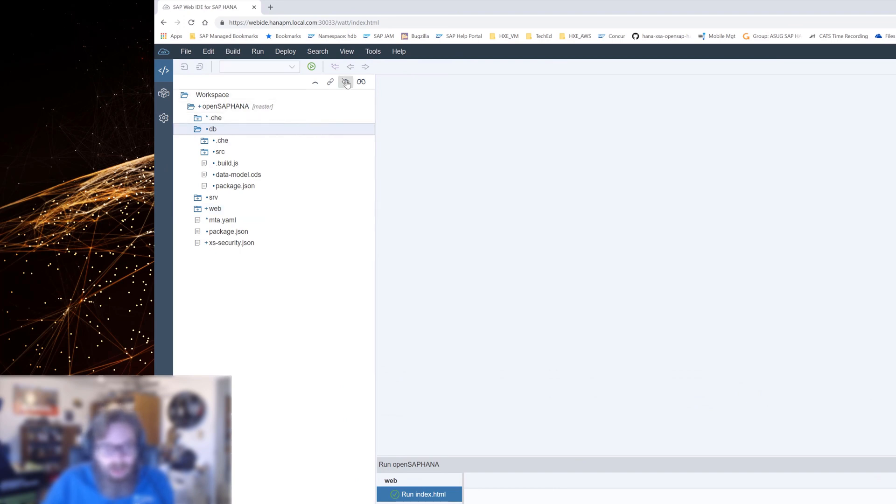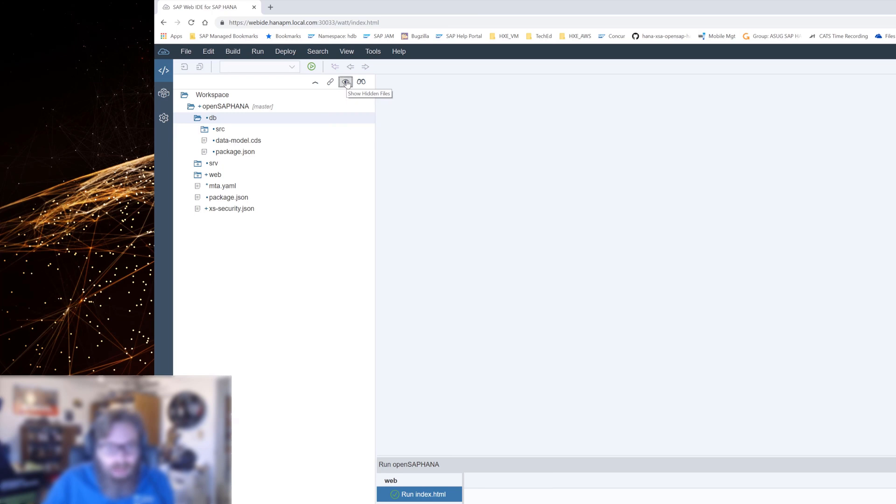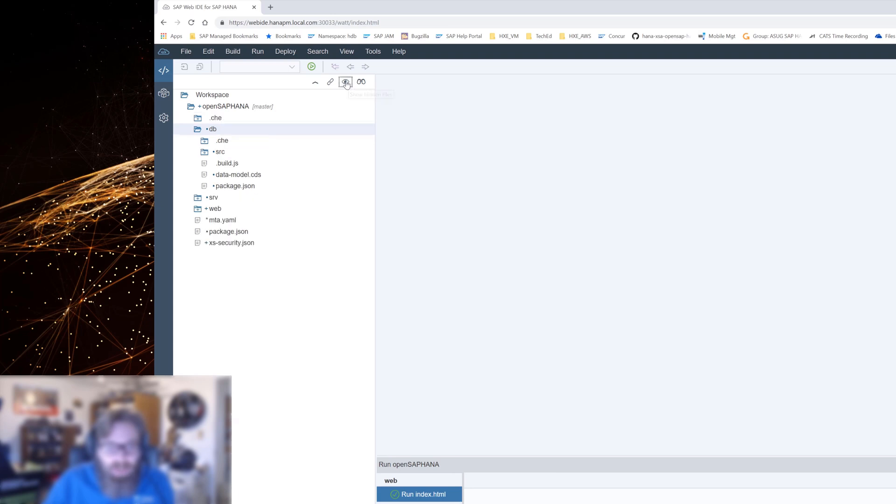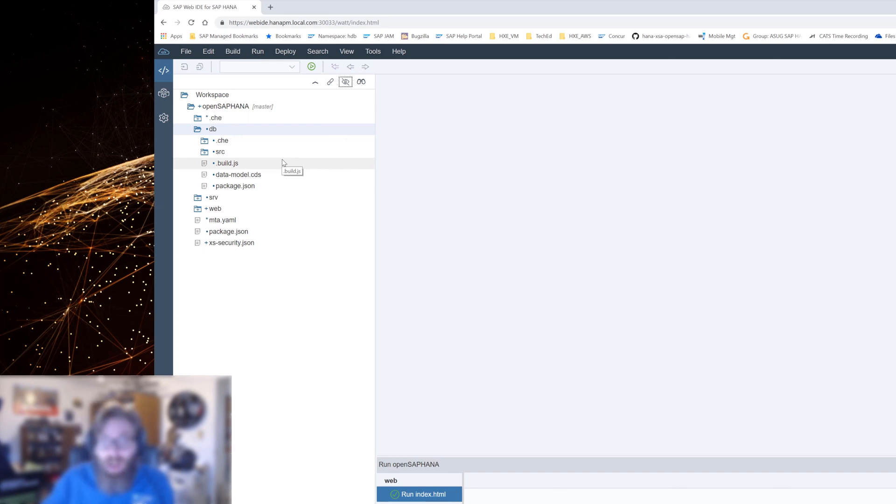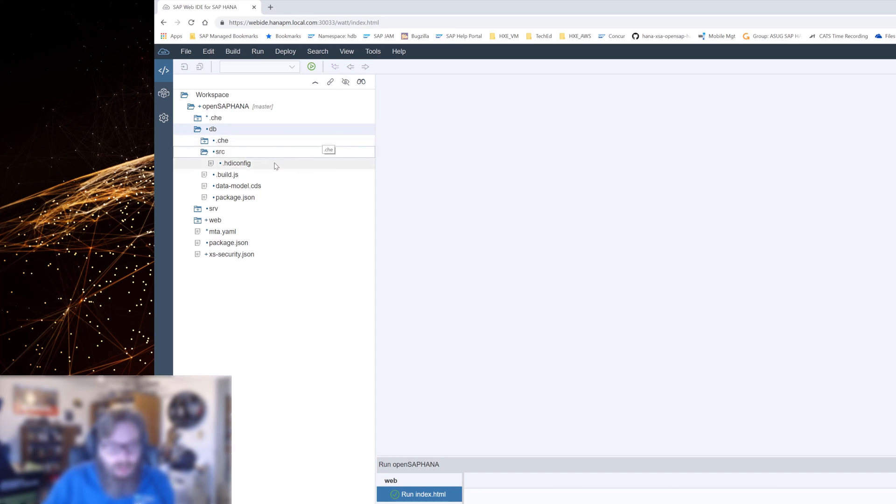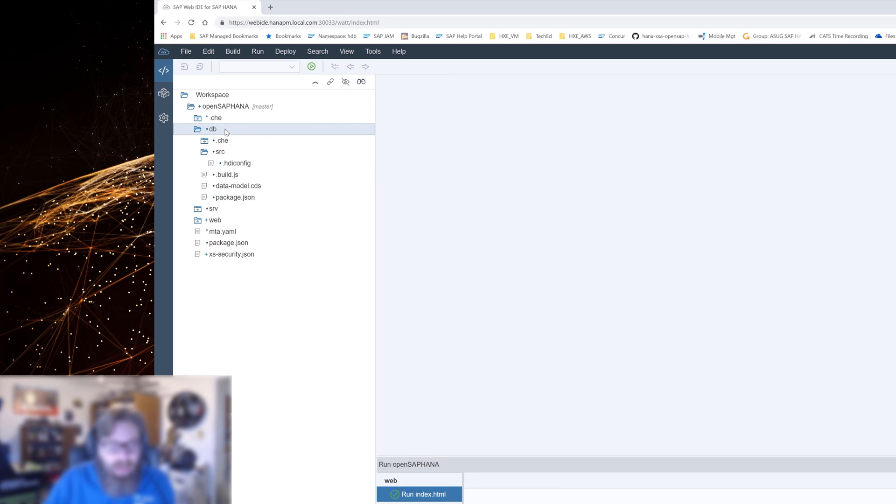One of the first things I want to do here is tell it to show hidden files. I already had it turned on, but the default is to not have it turned on. So let's go ahead and click here and have it show hidden files. I want to show you some of the behind-the-scenes stuff that goes along with this database module.